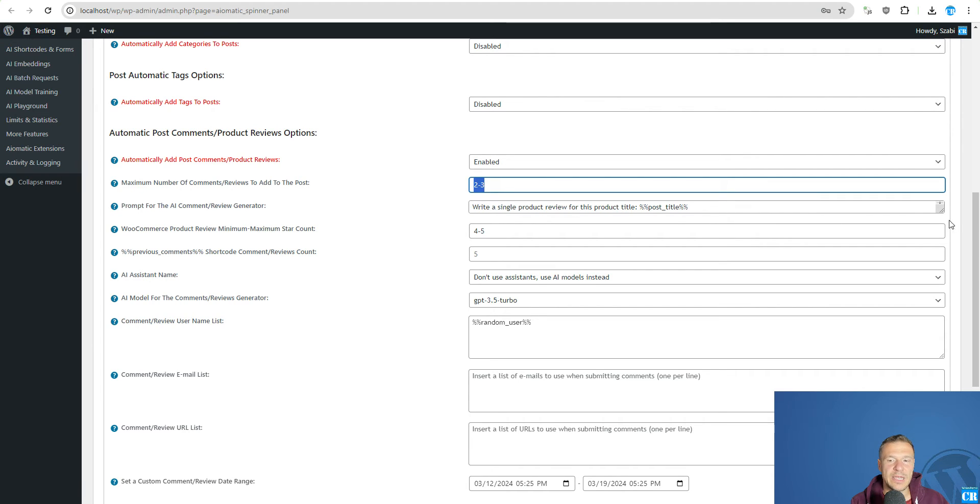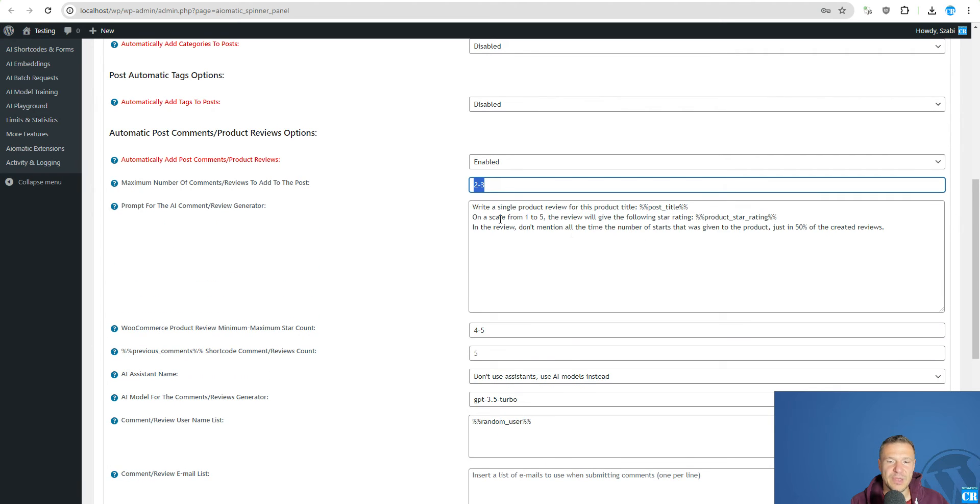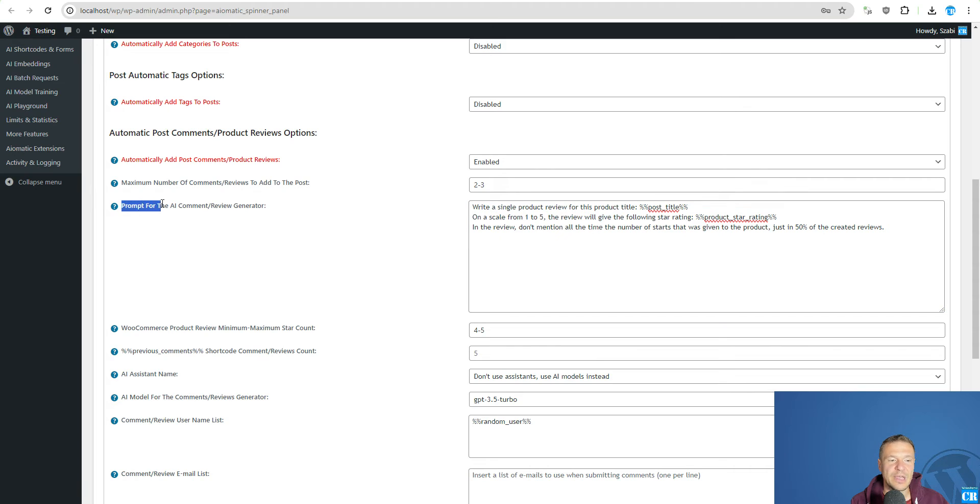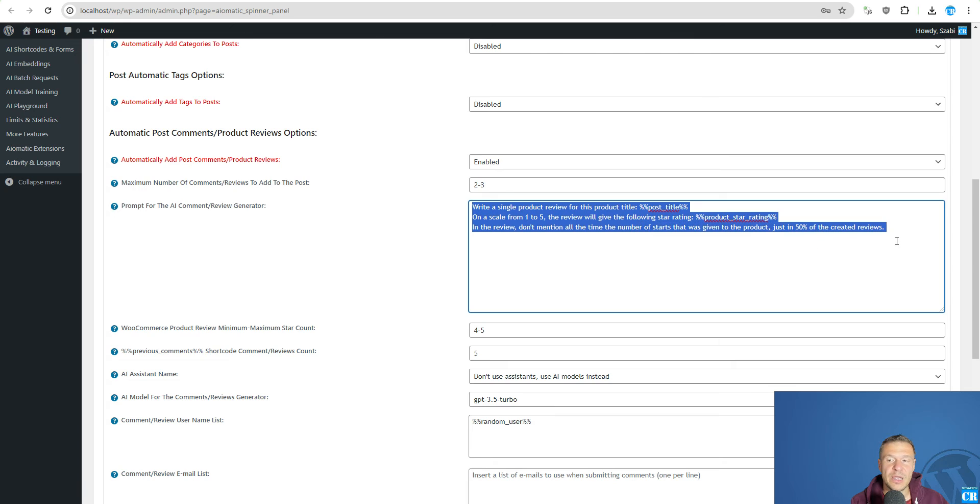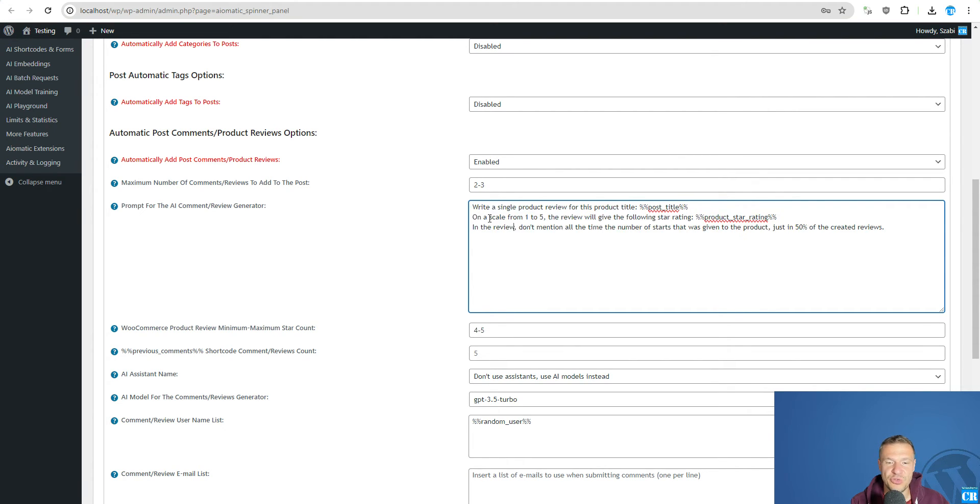And also we have the prompt. Write a single product review for this product title. It is important because you will not have this prompt in the prompt for AI Comment Review Generator. You will need to change this. So check this prompt and you will need to copy it on your site similarly or exactly like this. If you need it changed you will be able to change it and add your own version of it here.